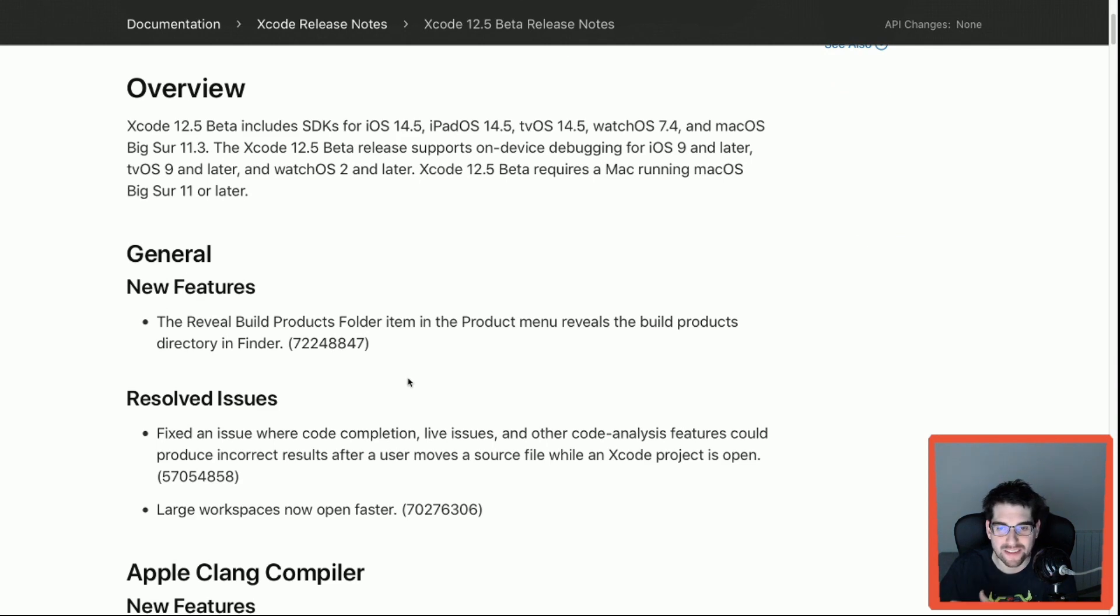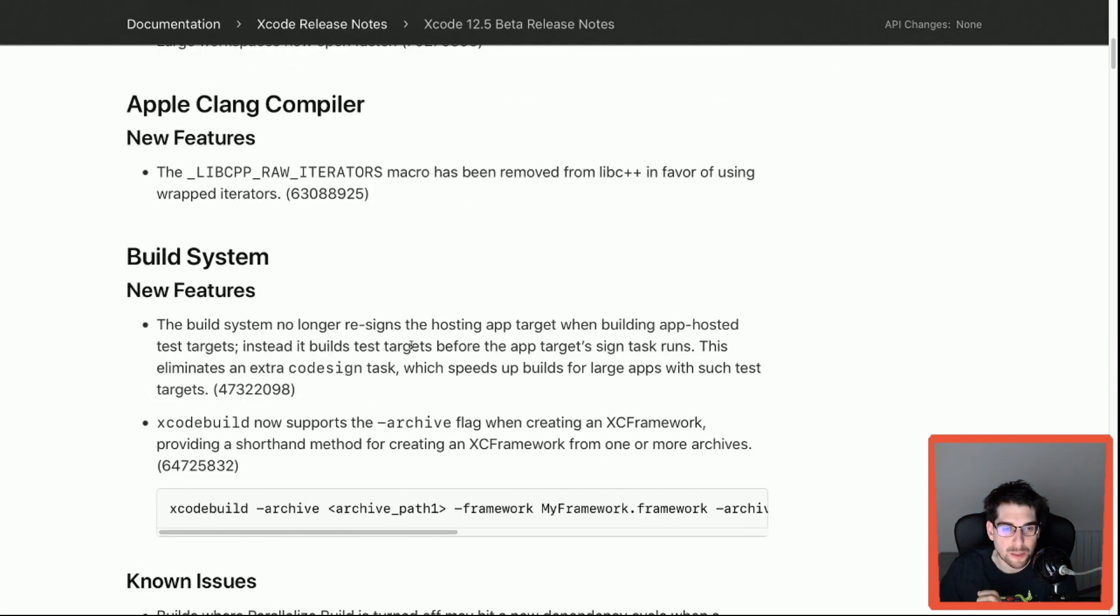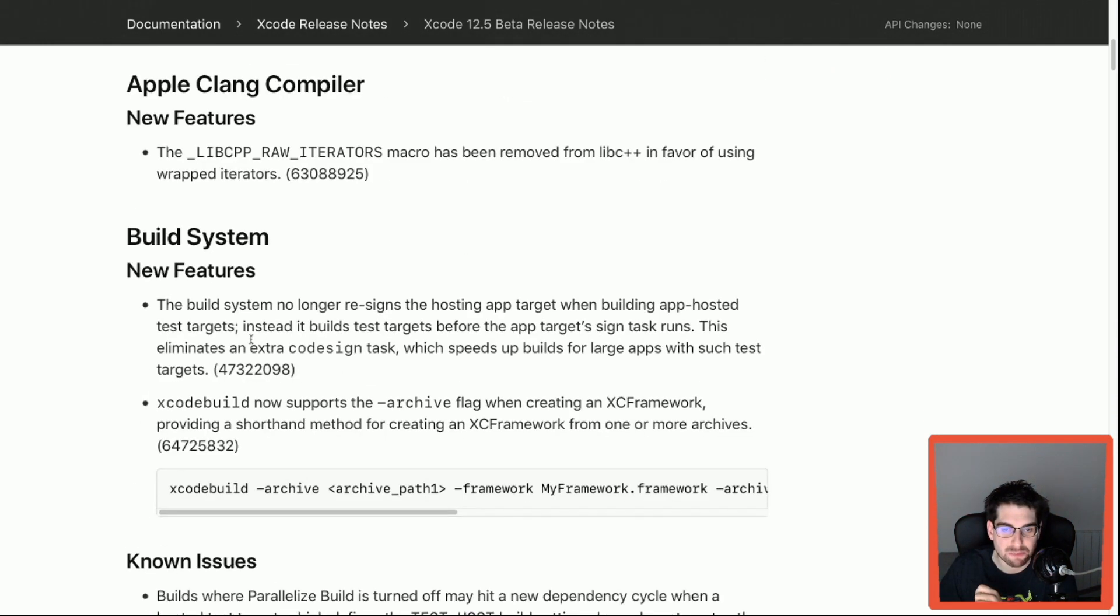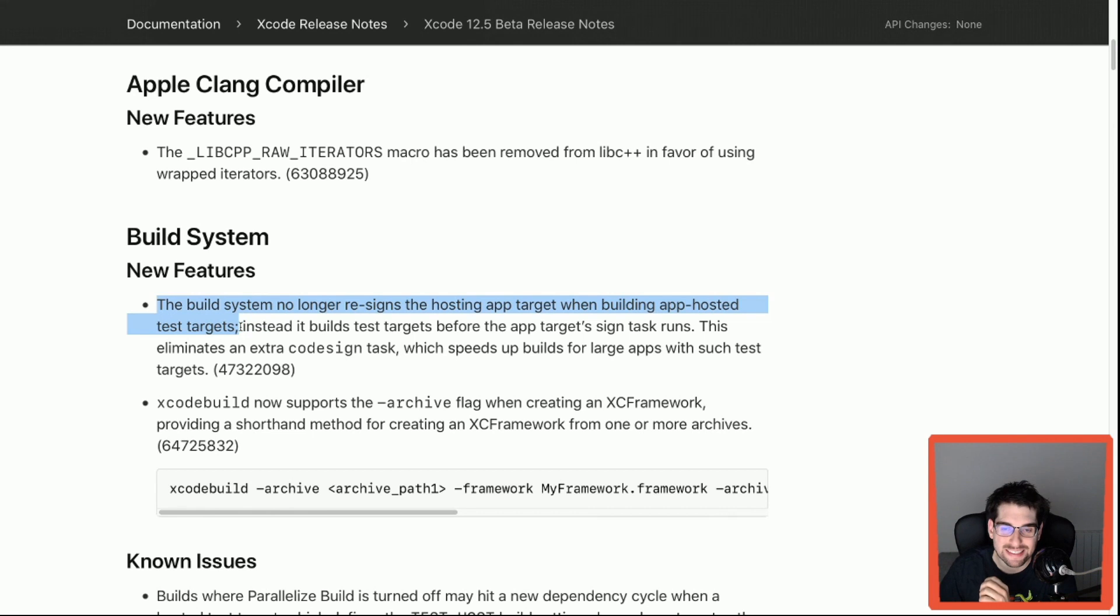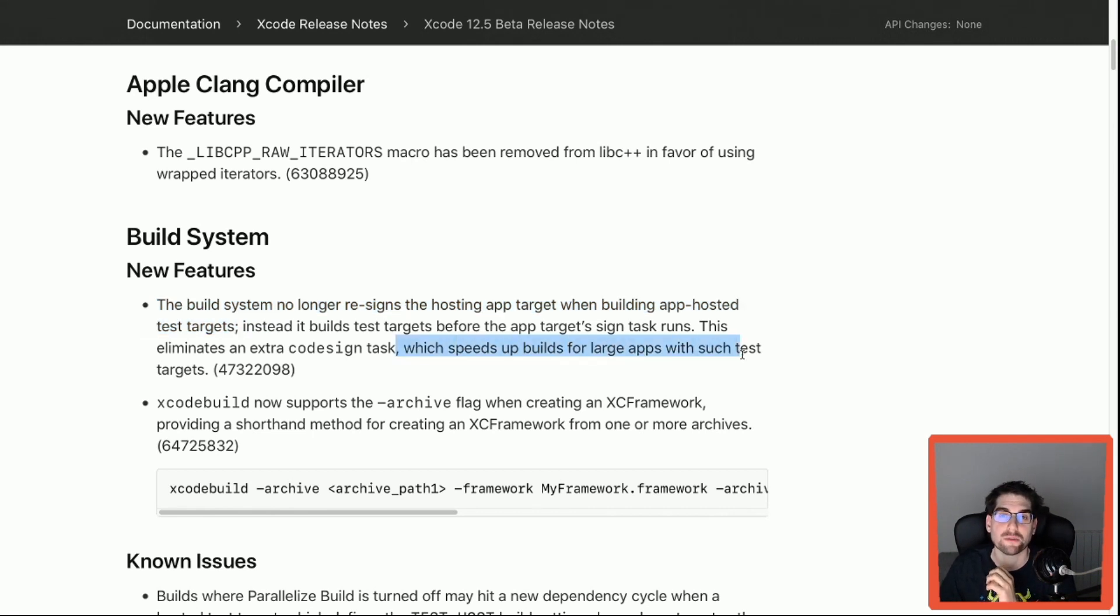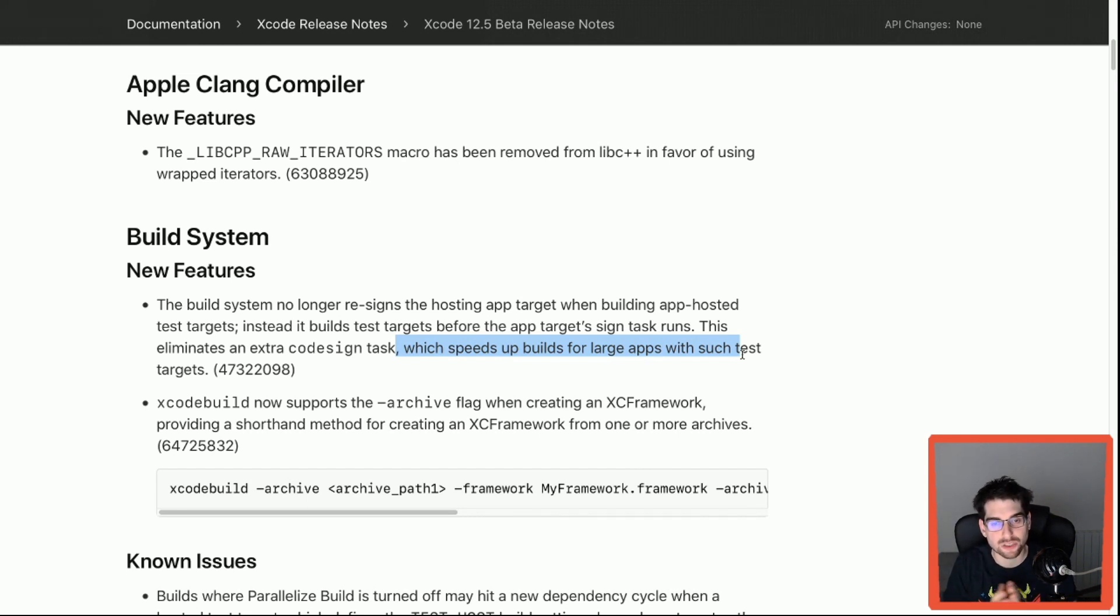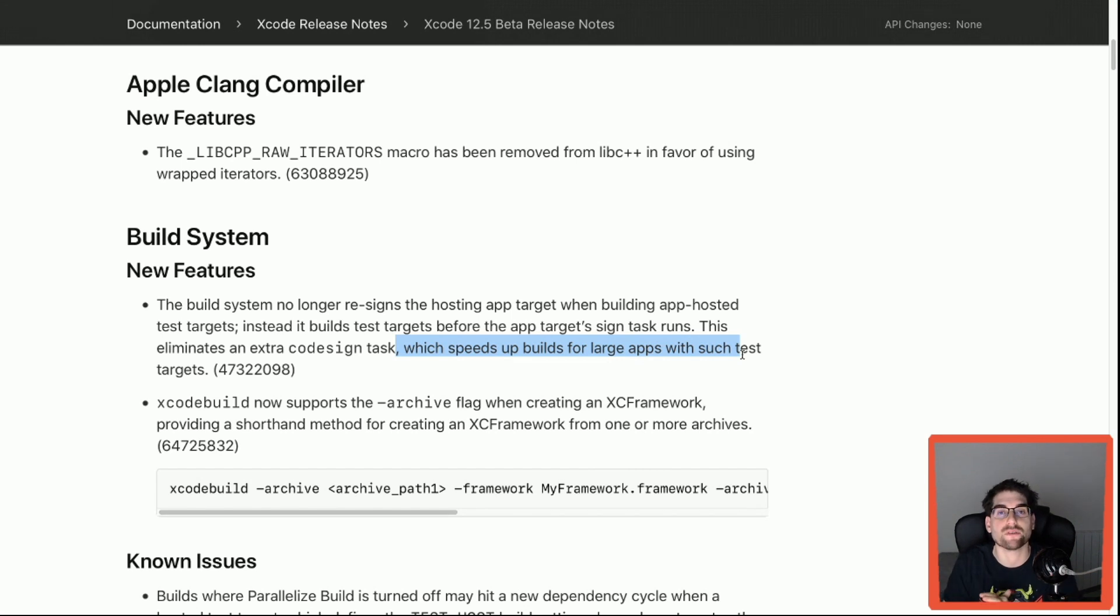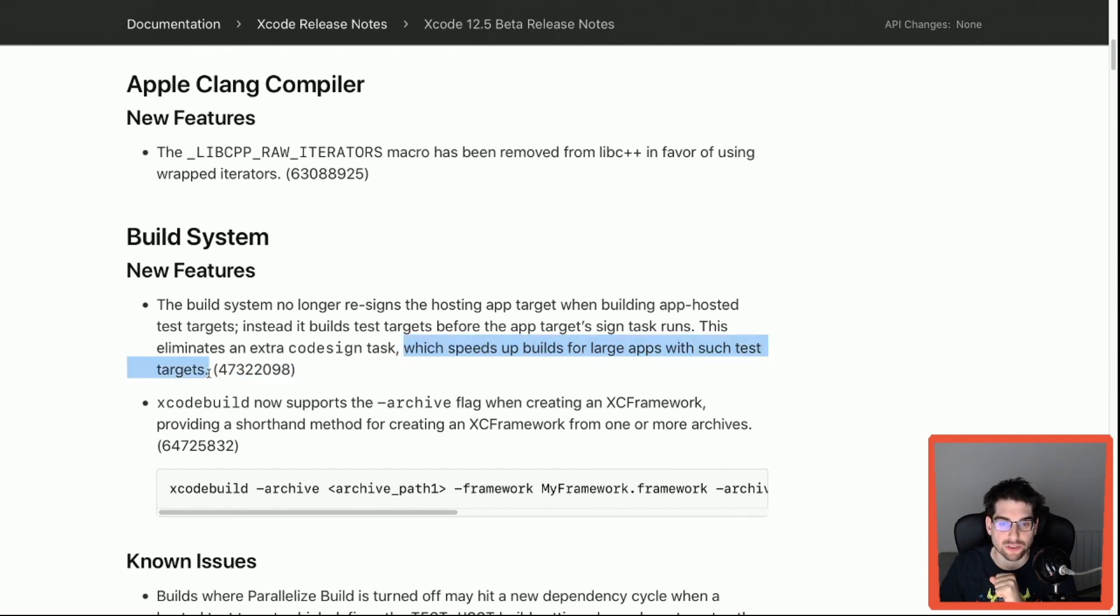I'm going to skip anything that doesn't really catch my attention, but this one is very interesting. The build system no longer resigns the hosting app target when building app hosted test targets. I think this is going to be quite significant on speeding up the cycle when doing TDD, for example. If your app is quite large and you still haven't broken it down in different packages or modules, it's going to be quite interesting to see the impact this has on those scenarios.